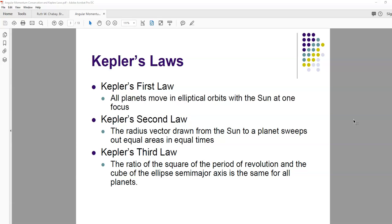The second law says the radius vector drawn from the sun to a planet sweeps out equal areas in equal time. We'll derive that one based on Newton's laws during this lecture — it's a consequence of angular momentum conservation. Kepler's third law says the ratio of the square of the period of revolution and the cube of the ellipse's semi-major axis is the same for all planets. Yet again, this is a consequence of Newton's law of universal gravitation, which wasn't around yet.